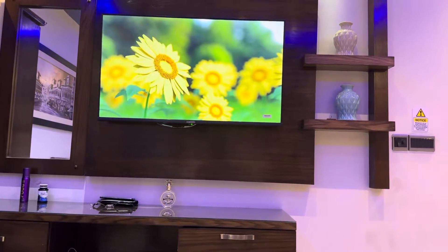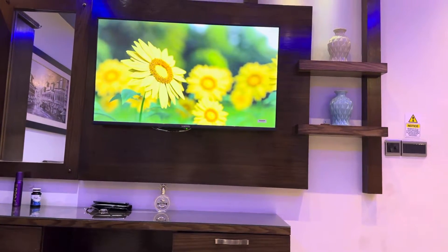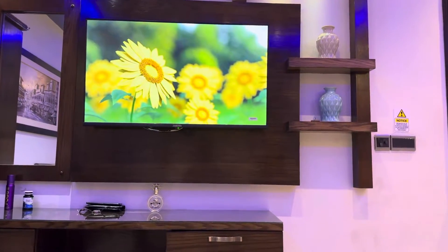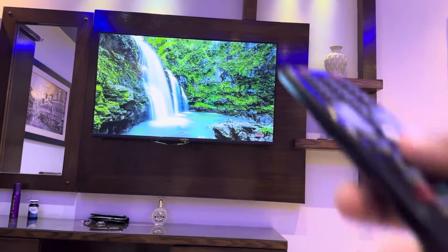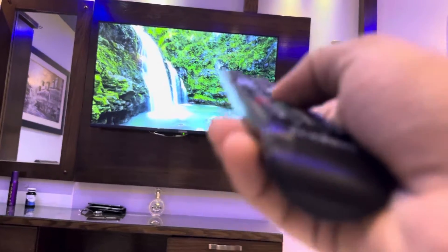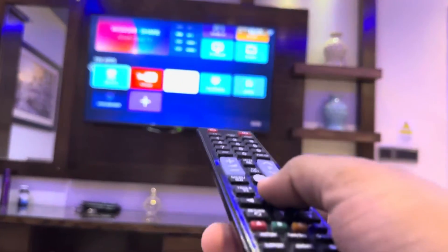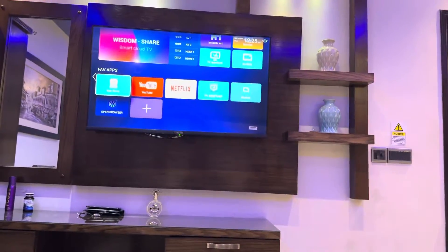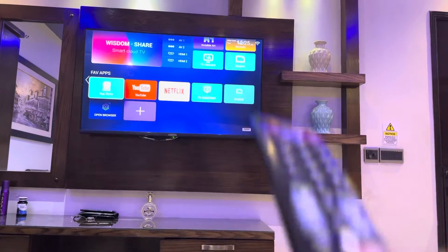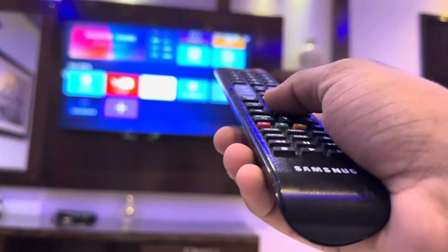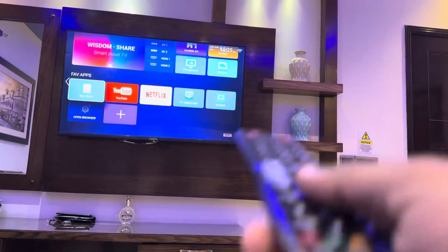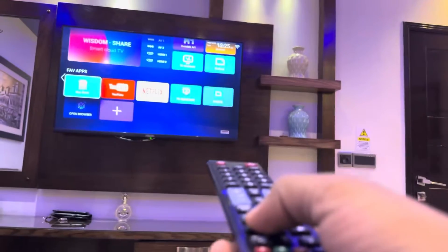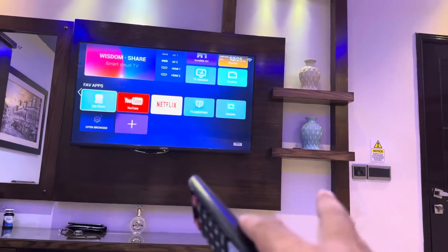Hey, welcome back to another YouTube tutorial. In this video we're going to learn how you can see the system information on your TV screen — if you have a TV screen or an Android TV screen. This is a Samsung TV. We will see which Android version it's running, how many GB of storage, what RAM we are using, and other system-related information.